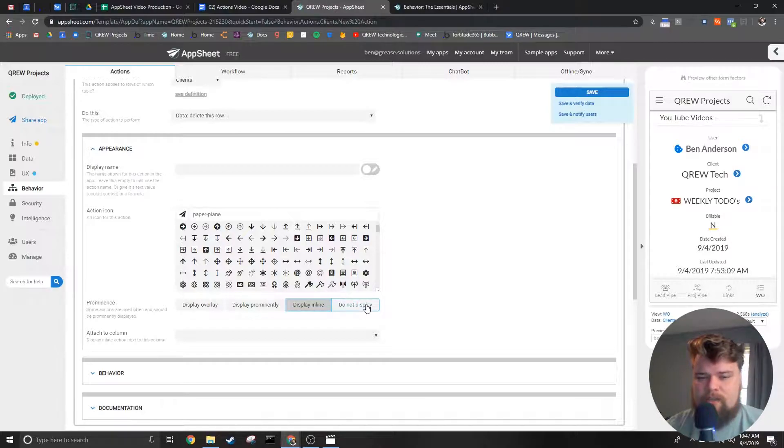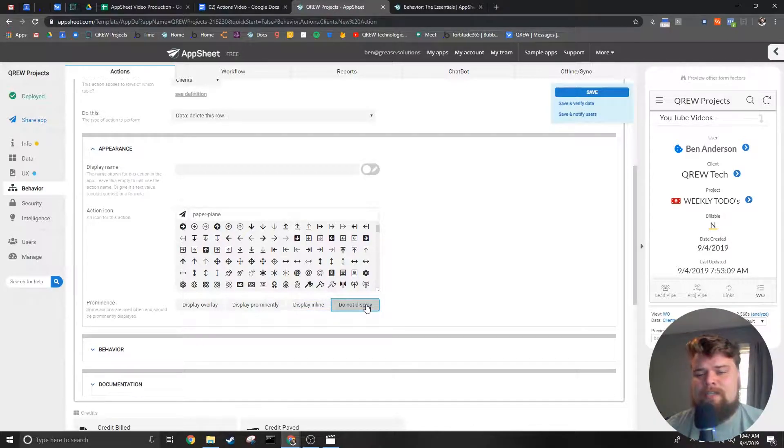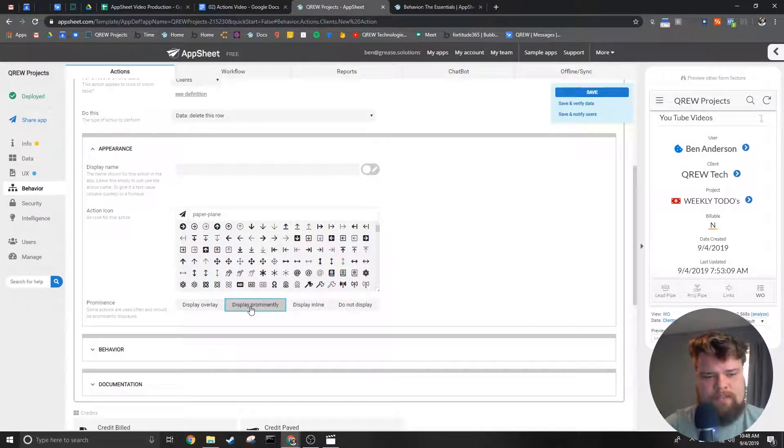And finally we have do not display which makes sure the action icon is not seen by the user. This is commonly used for grouped actions.